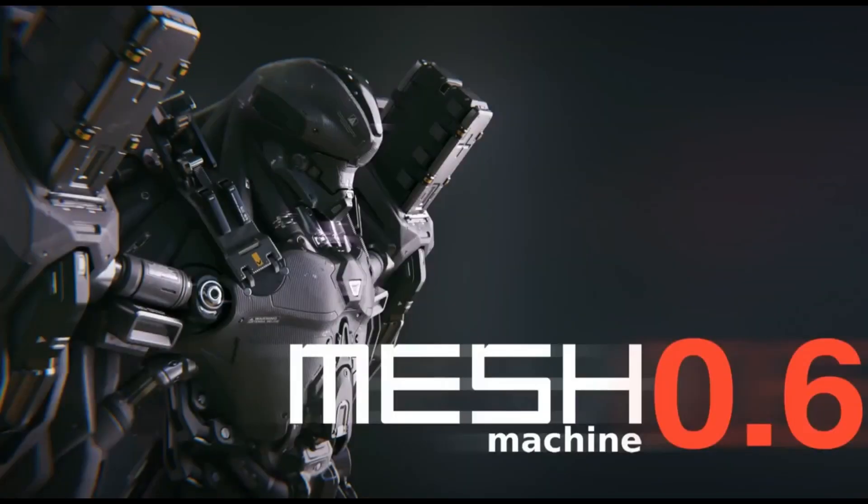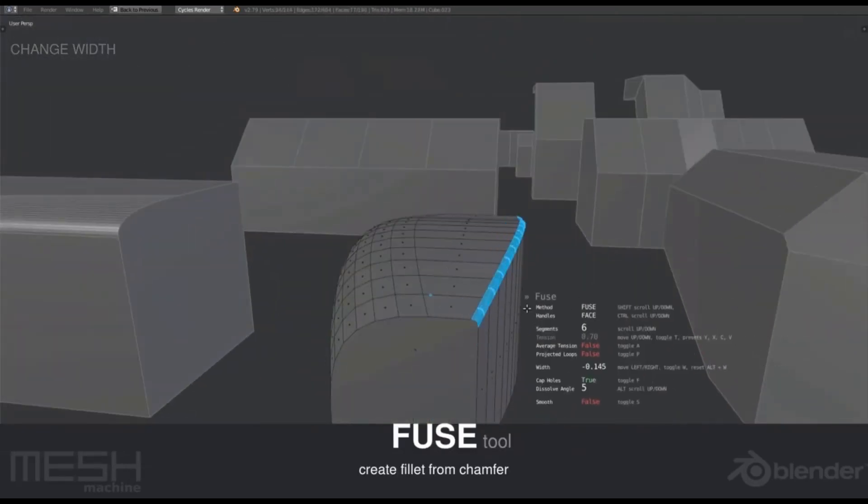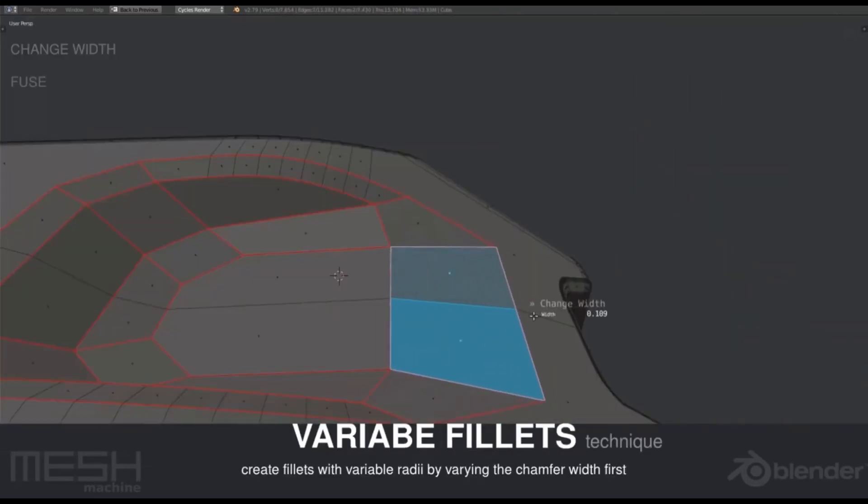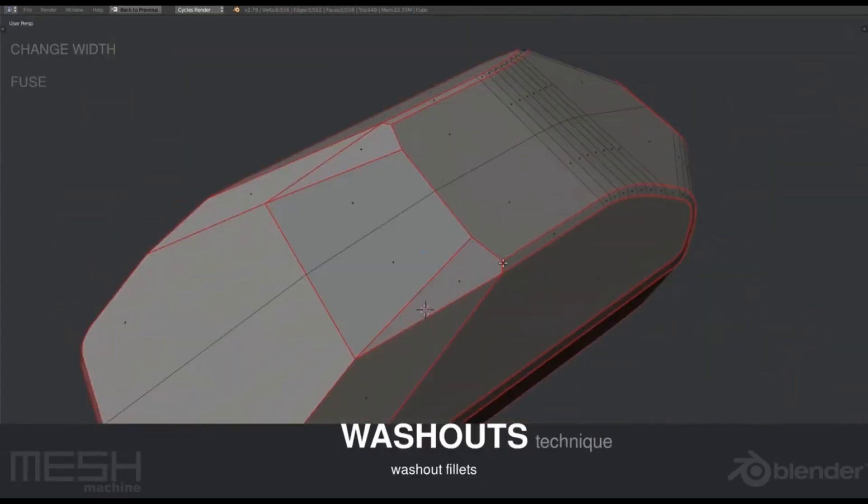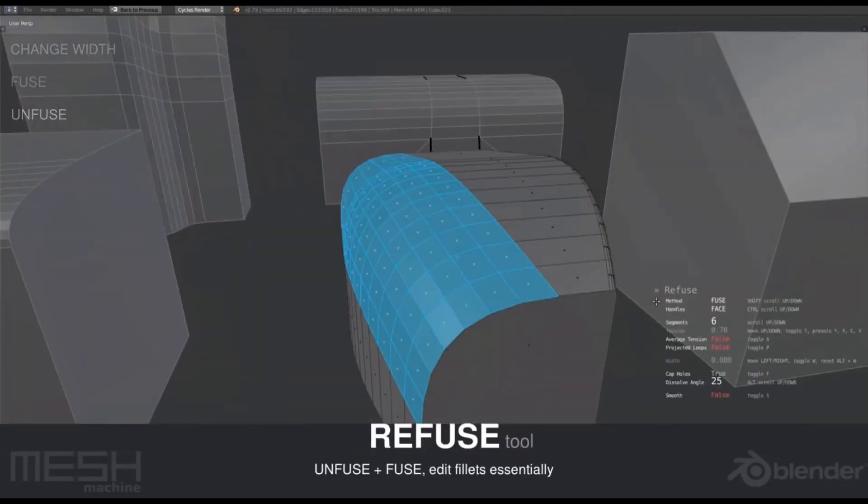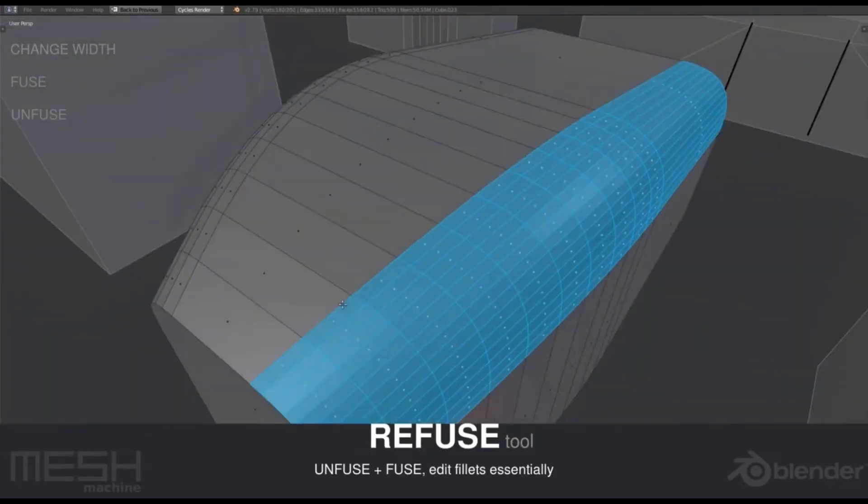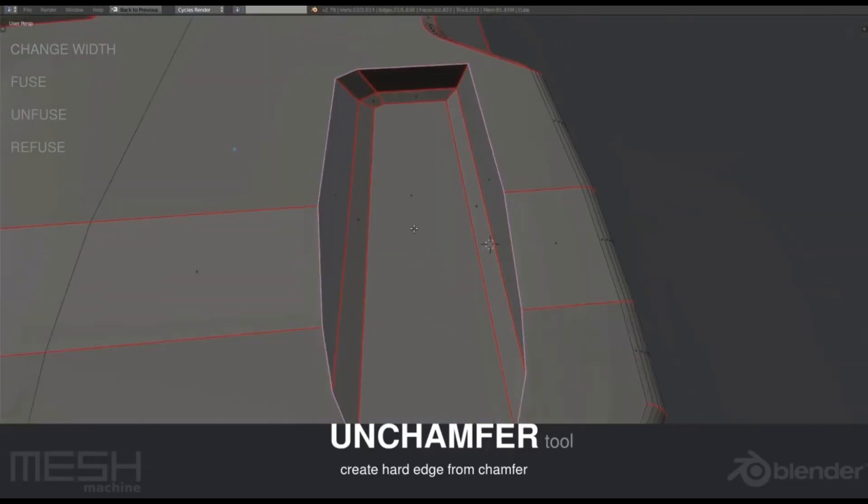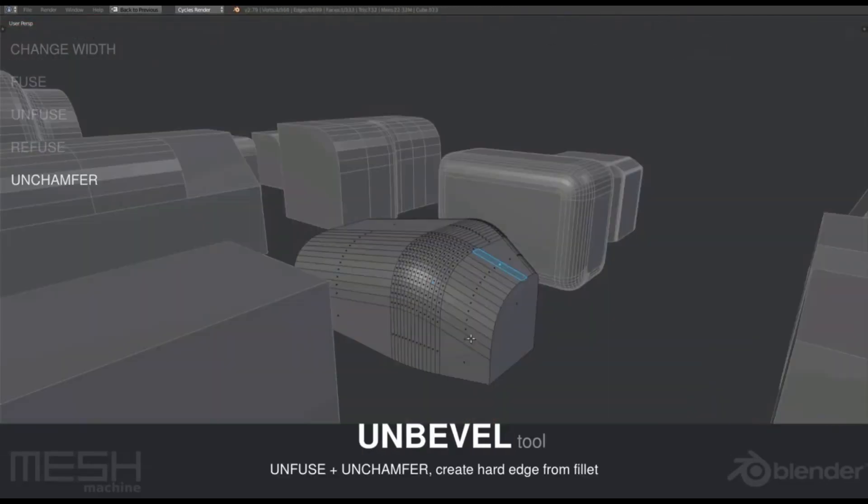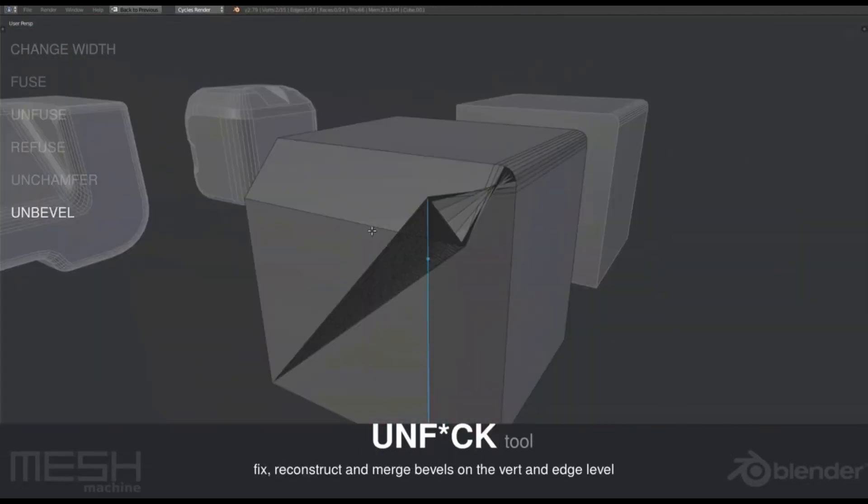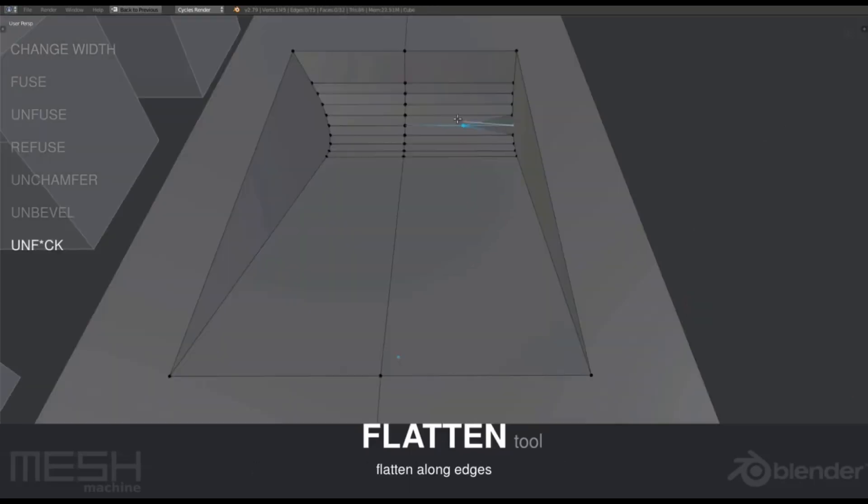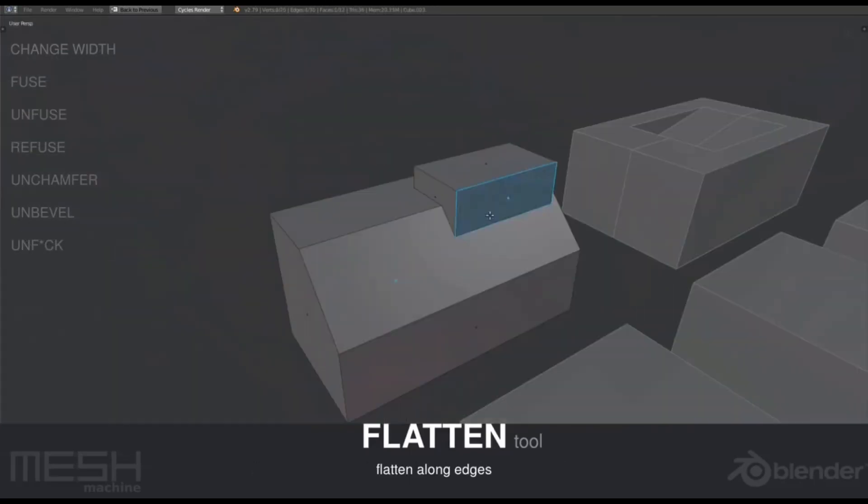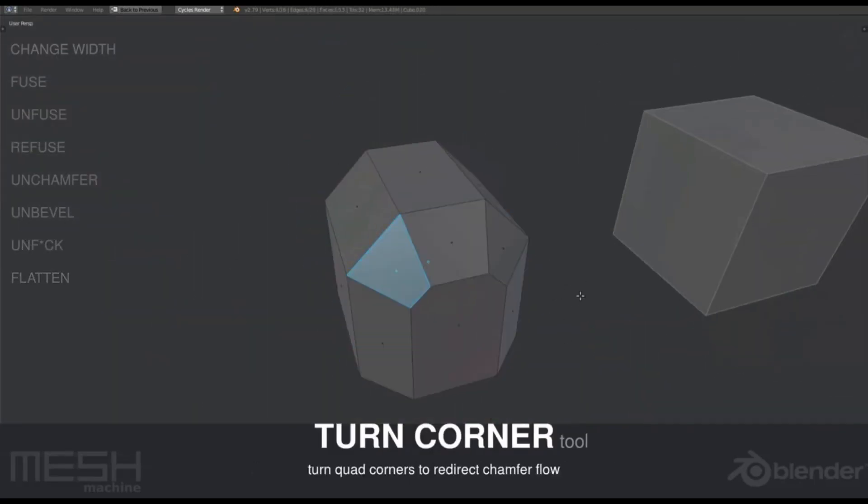Mesh Machine is a cutting-edge add-on designed to optimize your hard surface models effortlessly. Its advanced algorithms automatically clean up messy geometry, ensuring a well-organized mesh structure. The beveling and chamfering tools create high-quality, realistic edges, while weighted normals enhance shading for better visual appeal.